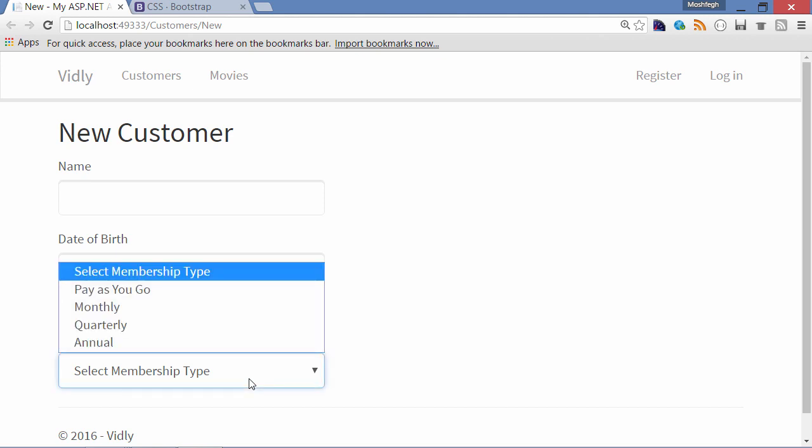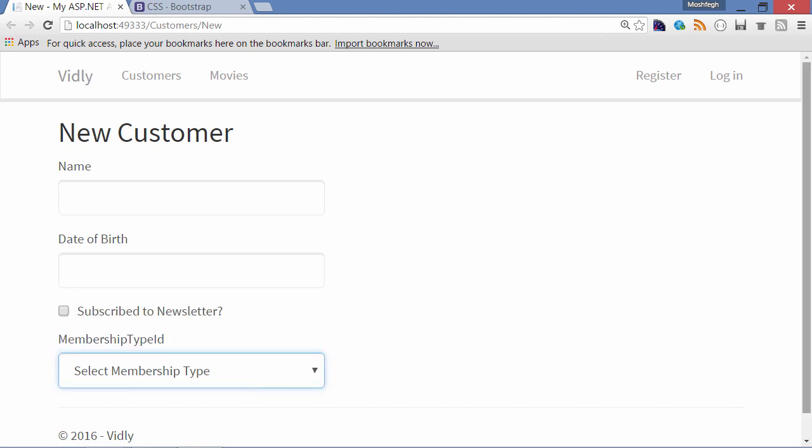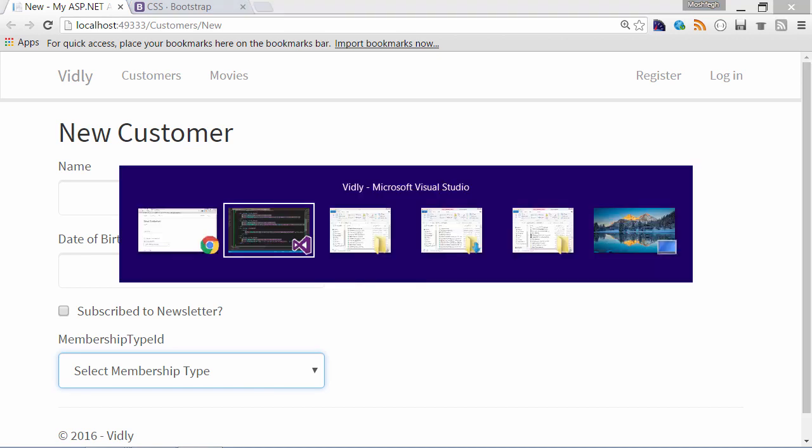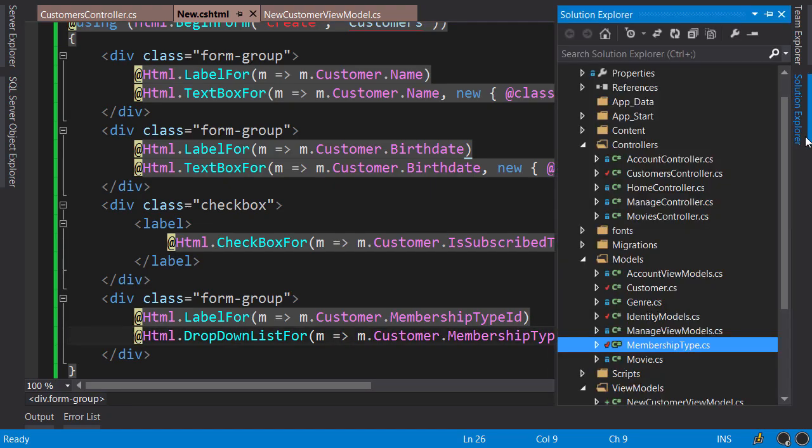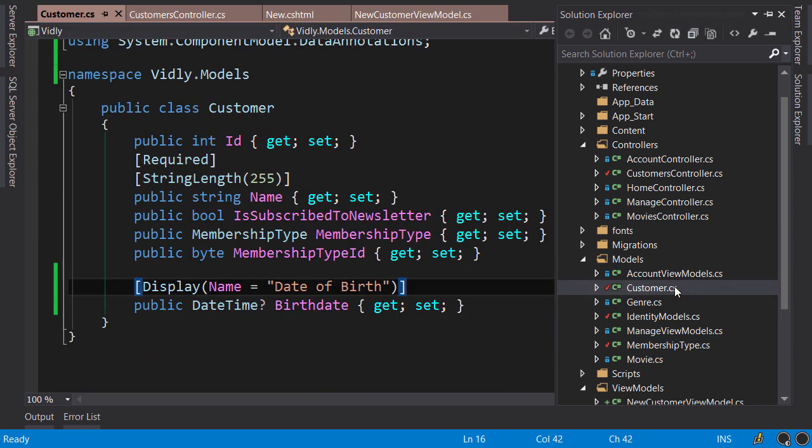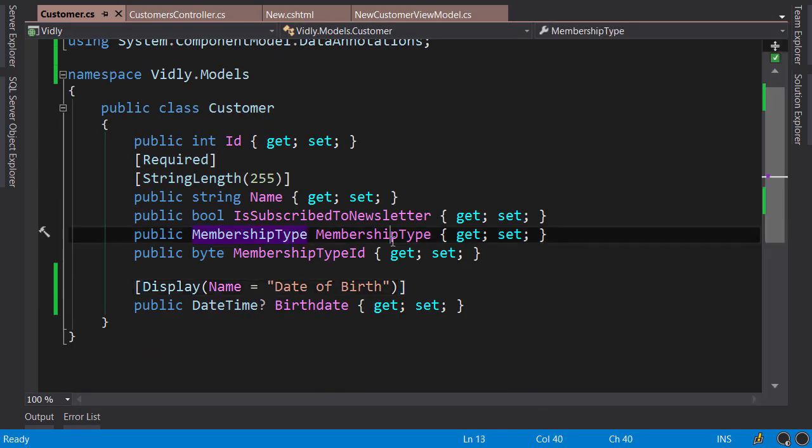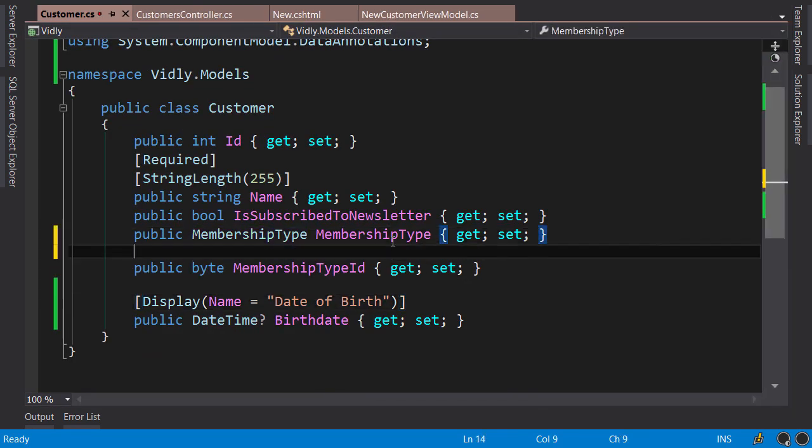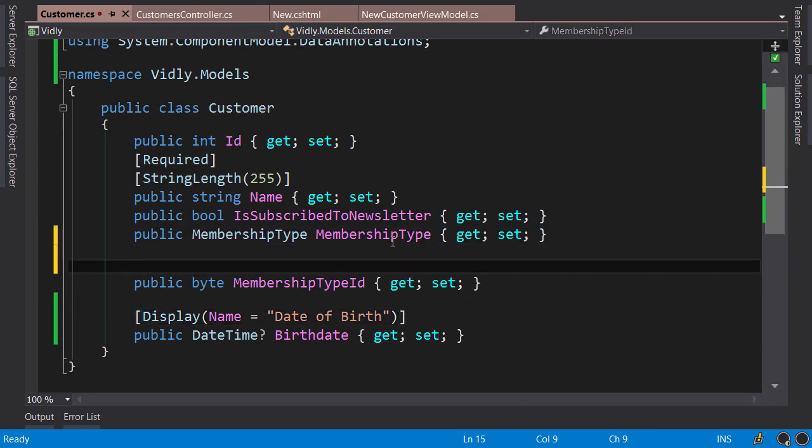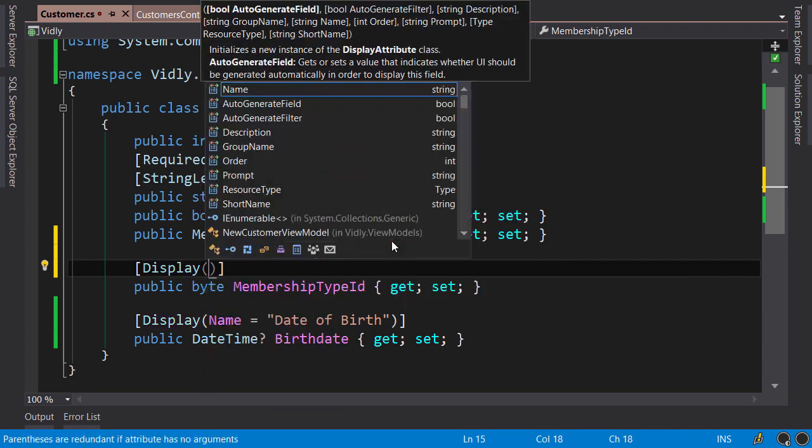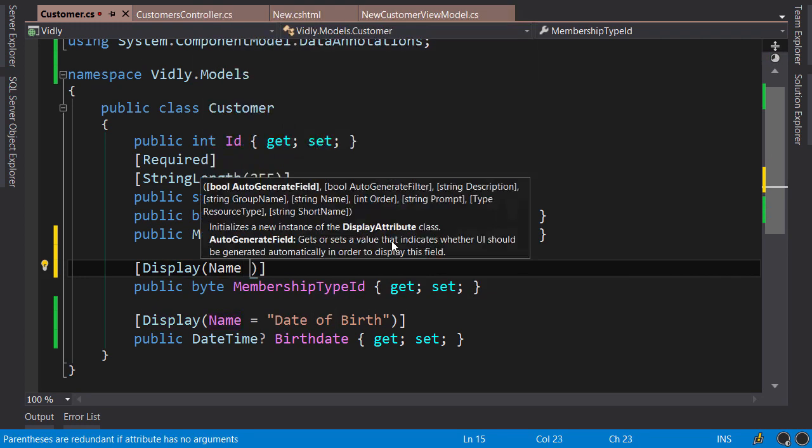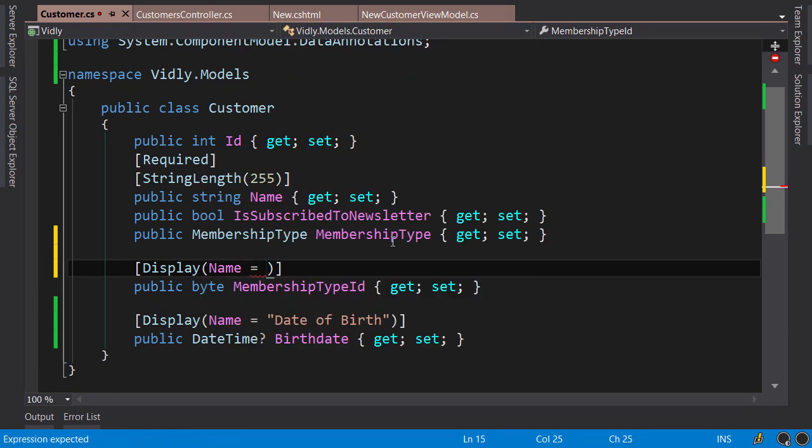Now back to Visual Studio. Let's go to solution Explorer, in the Models folder, open up the Customer class, and apply Display data annotation on MembershipTypeId property. And here we set the name to Membership Type.